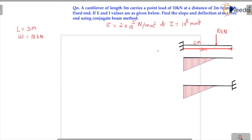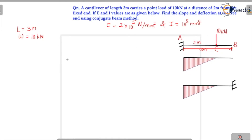Let us label the beam as AB, where A is the fixed end and B is the free end. The point where the load is acting is labeled C. We will now come to the bending moment diagram. AC is 2 meter.